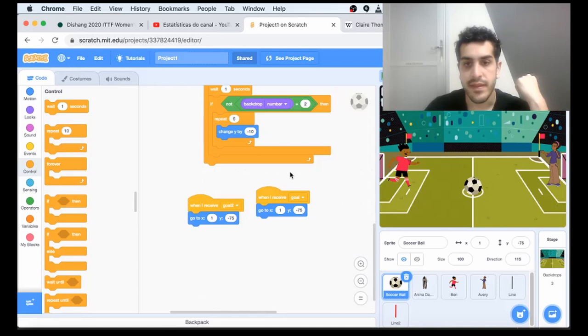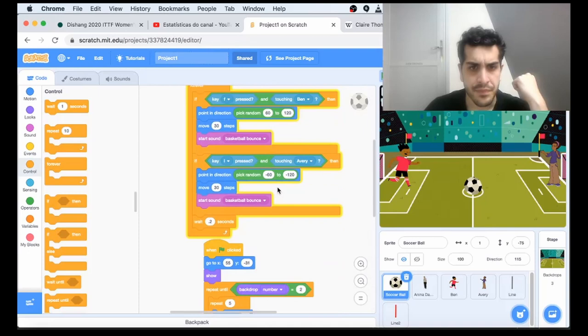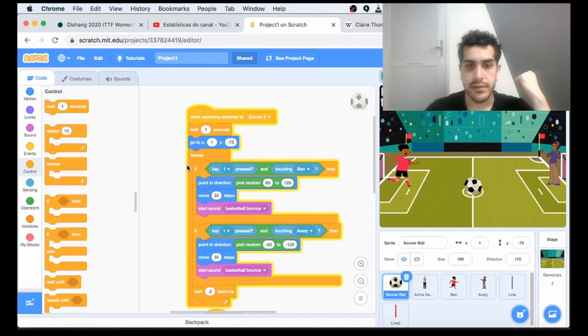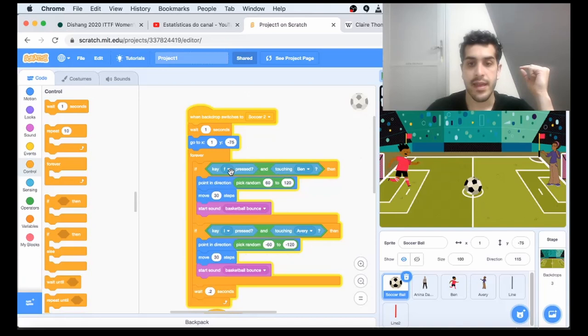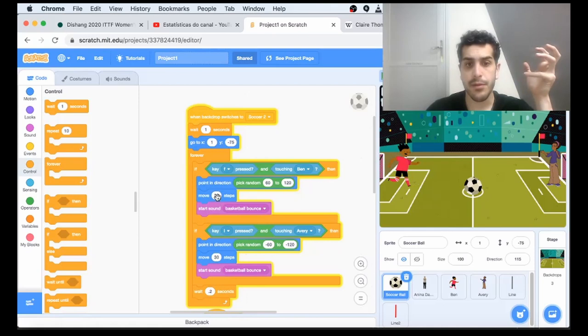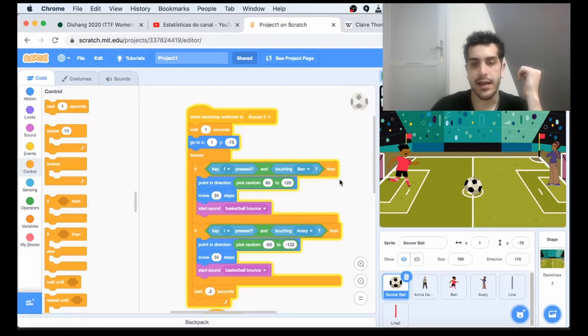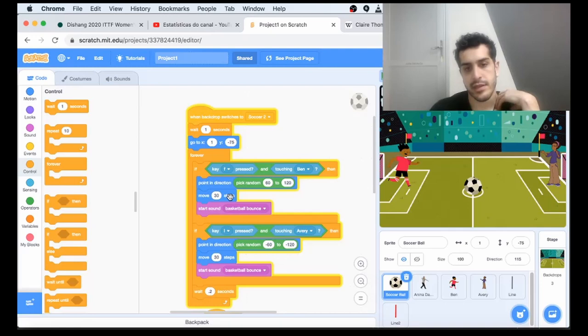One last thing that's important with the soccer ball is, I think, the most complex logic in this game. We have a forever loop and we're going to check if F is pressed. F is the kick key. If Ben is close, so if both conditions are true, we're going to pick a random direction from 16 to 20. That's basically the degrees the ball is going to be kicked, and we move the ball in that direction.